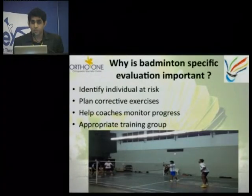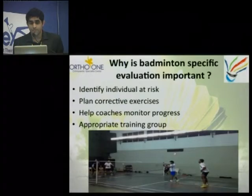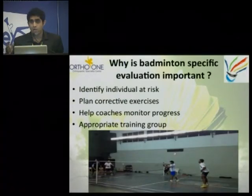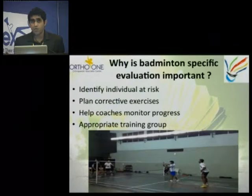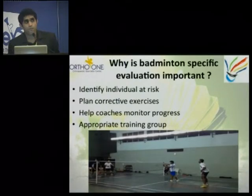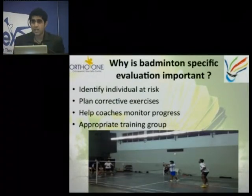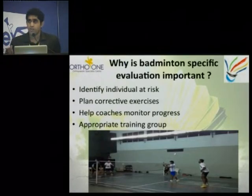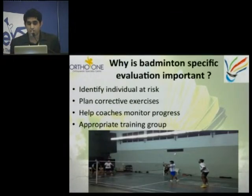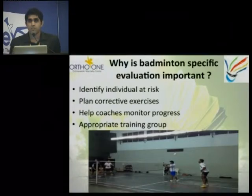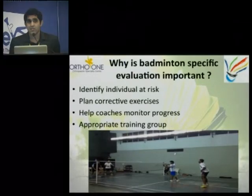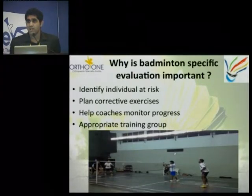It helps coaches in two different ways. You can monitor the progress of each athlete and you can document the progress of each athlete. As I have spoken with a few coaches, they used to say that they document everything in their mind, but nobody tries to document on paper. You have to be very precise in your documentation so that an athlete gets a lot of benefit.